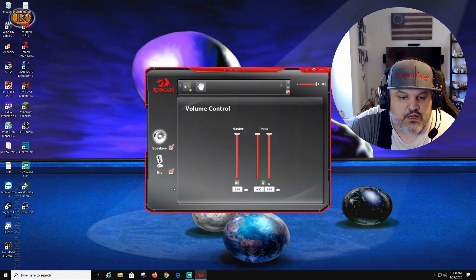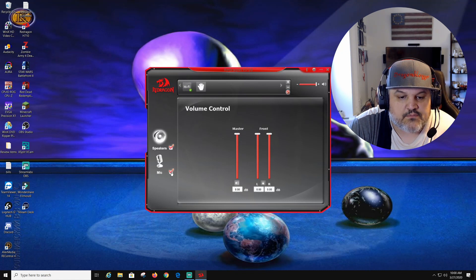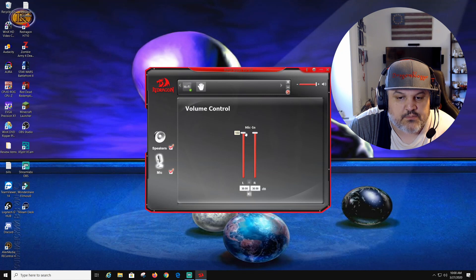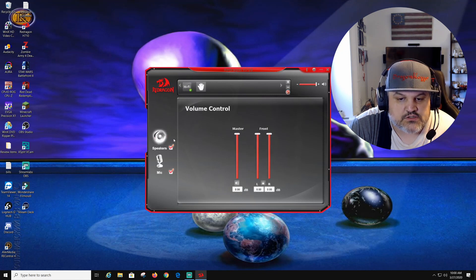So we are now set up. Microphone is on. As you guys can see, we can go over the mic. We can adjust it up or down.